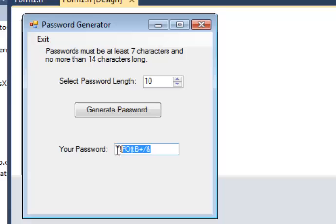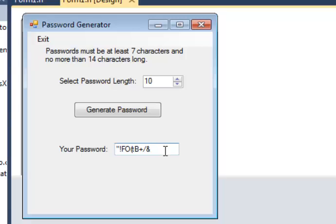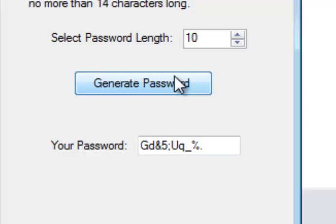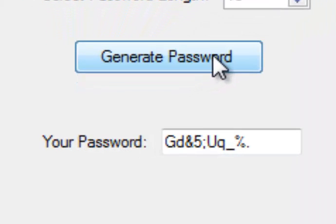And sure enough, I get a series of both numbers, letters, upper and lower case letters, and a bunch of symbols together. And these are essentially just random passwords.